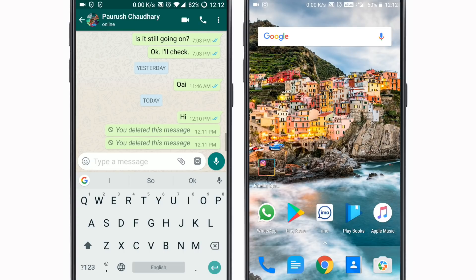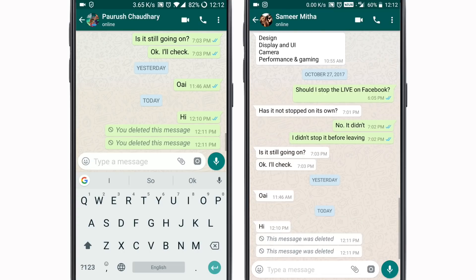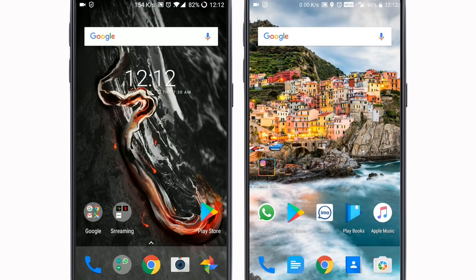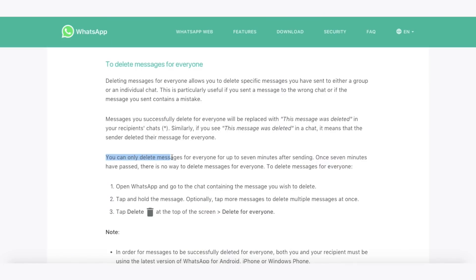And if I delete it for everyone, it shows that the message has been deleted — even though it has also been read. So yes, after the message has been read, apparently it can still be deleted. One factor to remember is that you will have to delete the message in under 7 minutes of having sent it, otherwise the message cannot be deleted.